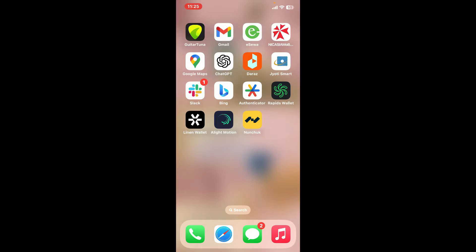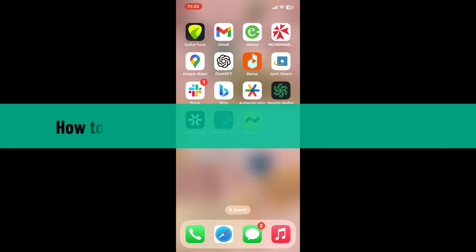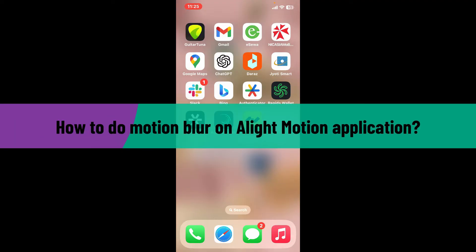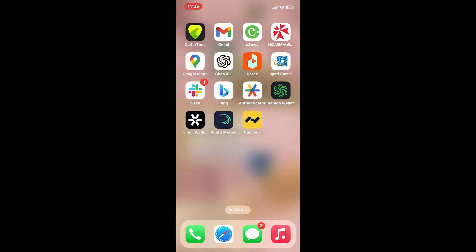Hi everyone, welcome back to another video from editing basics. In today's episode we will be learning how to do motion blur on Alight Motion application. So let's go ahead and dive into the video.